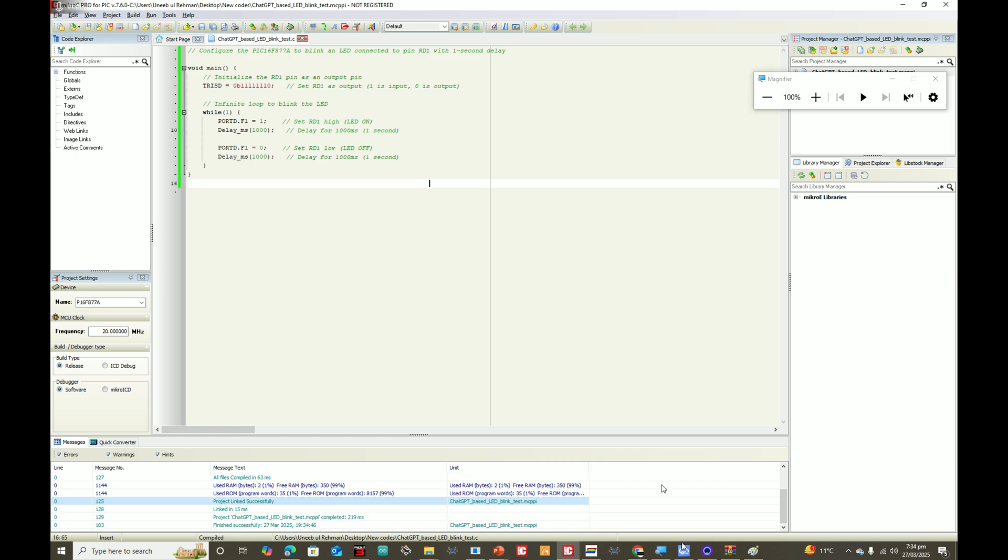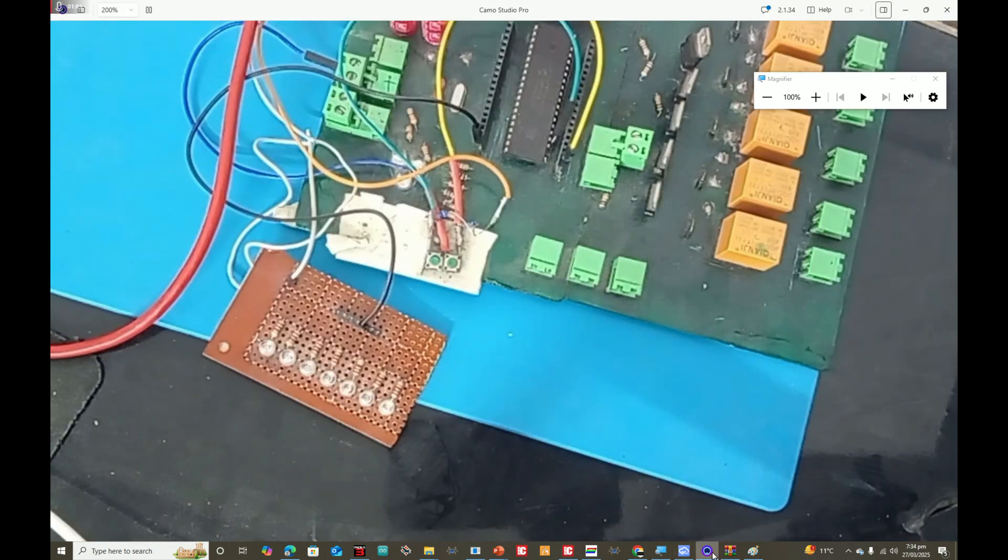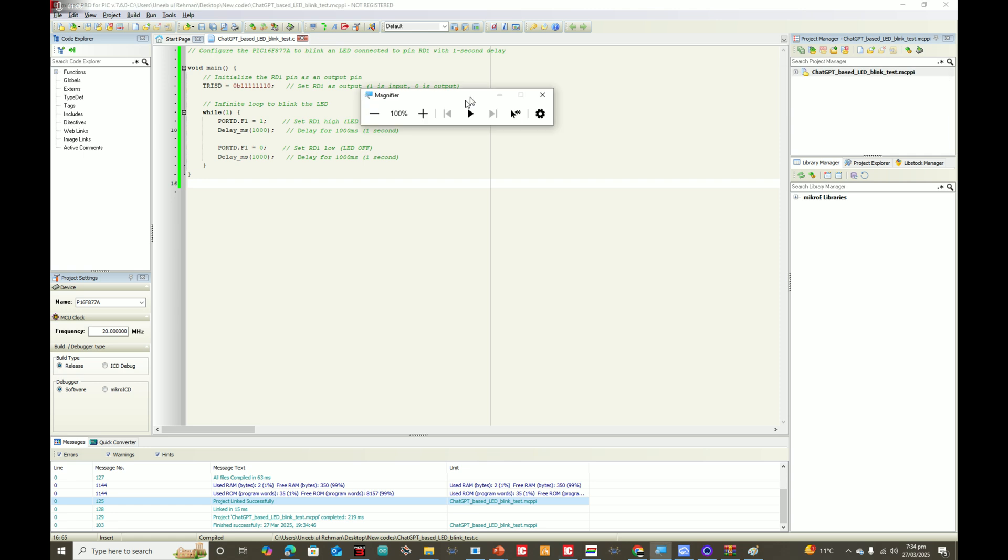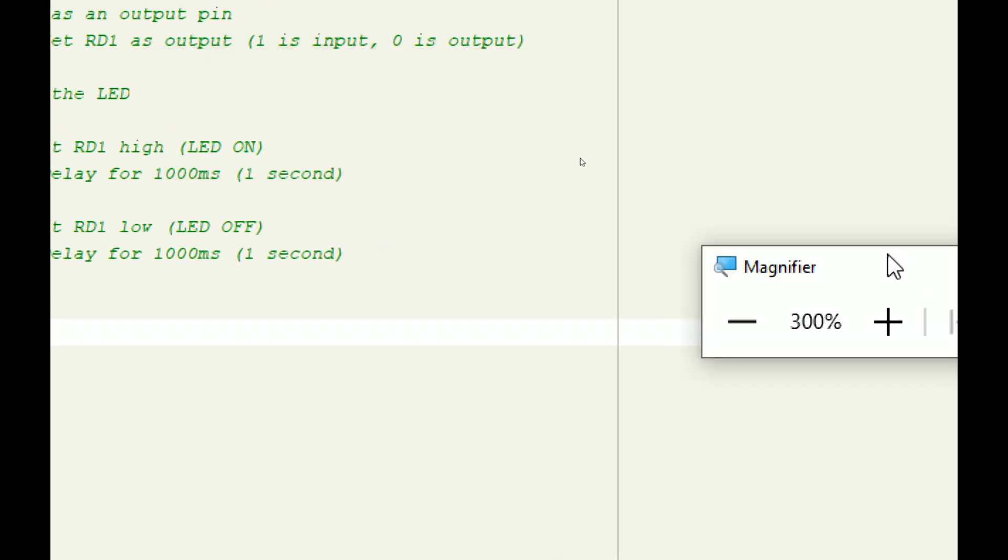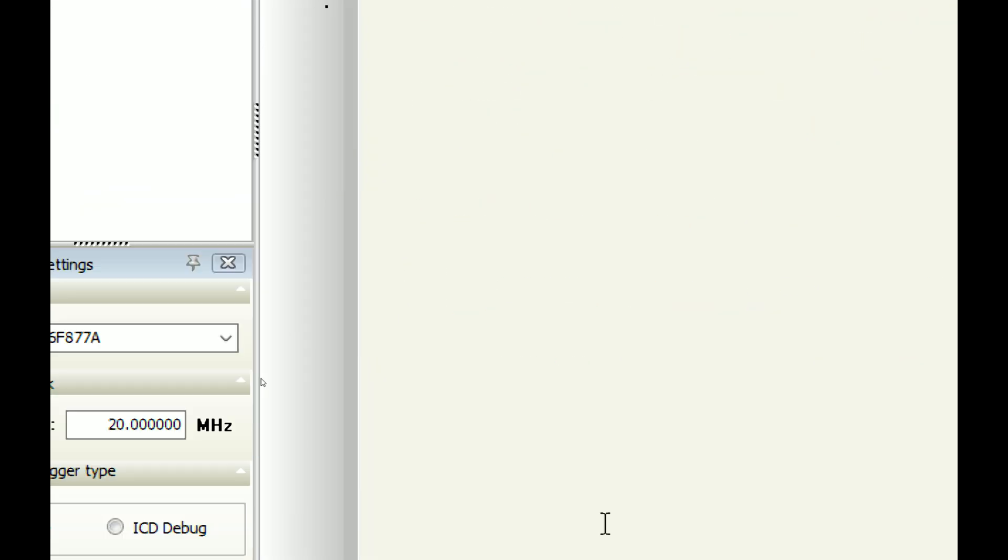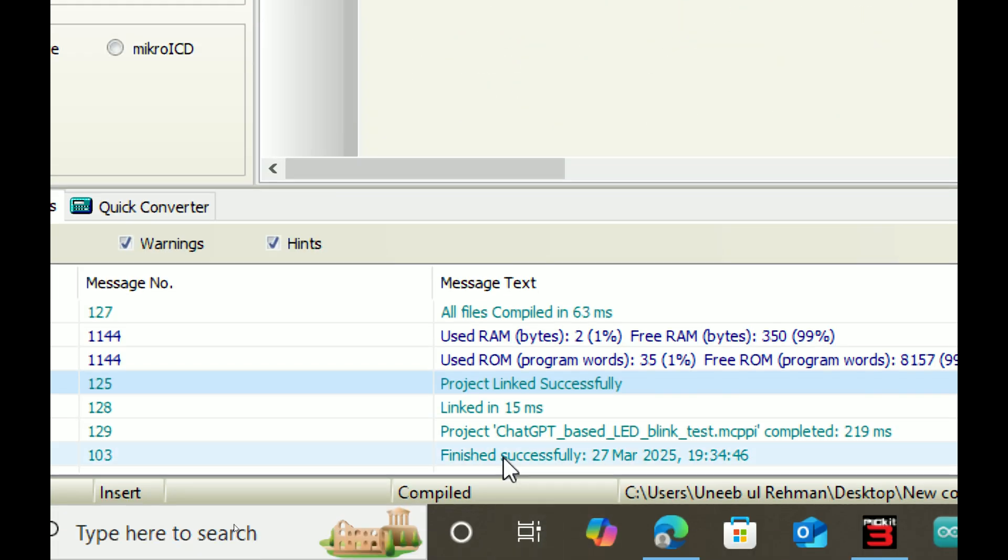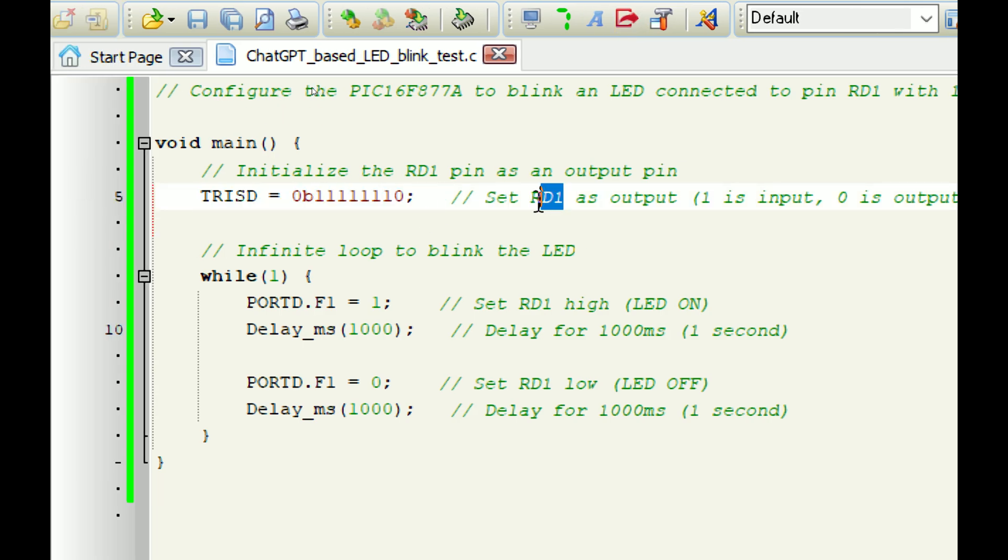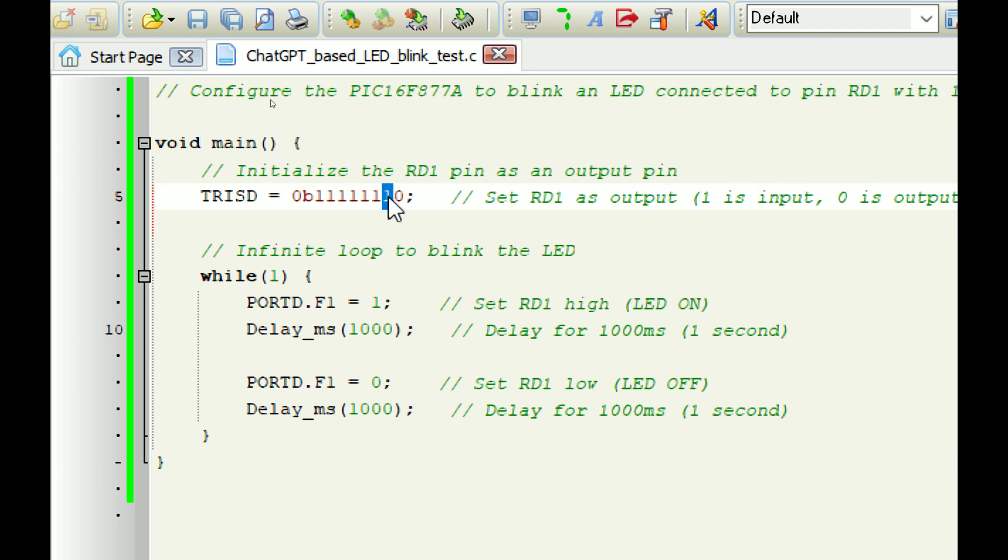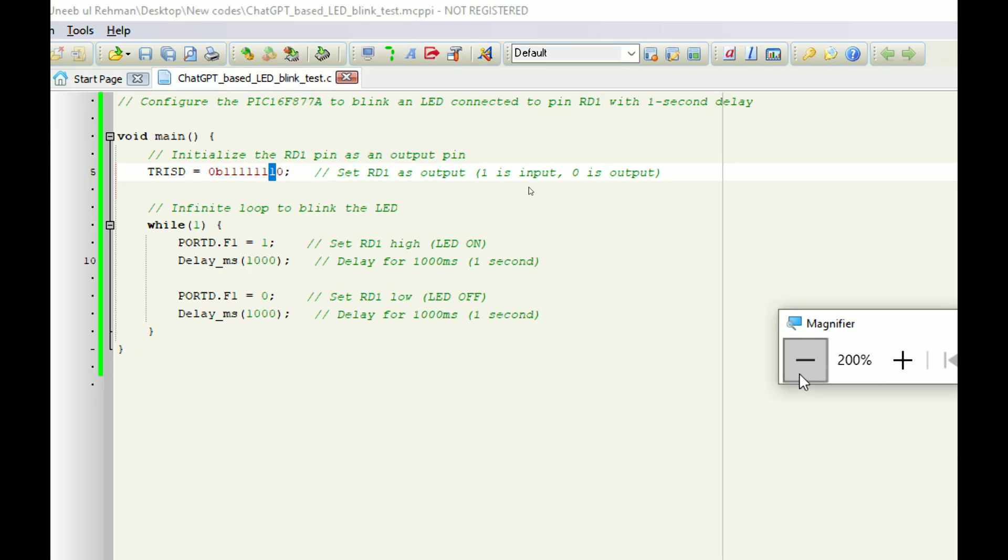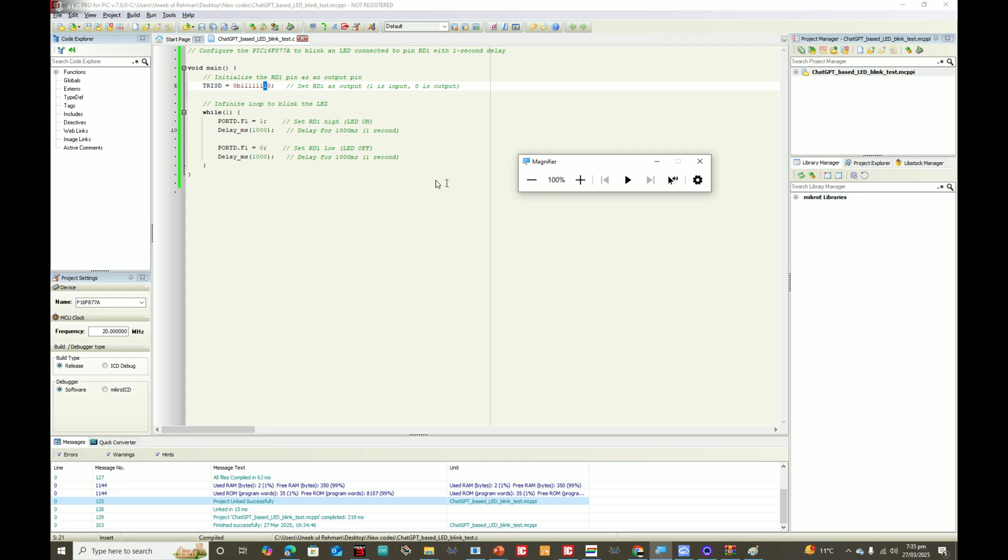But still the LED does not blink. The problem is very simple. The bad thing is it's giving no error here. It has declared pin RD1 as output, but in reality it's declaring RD0 as output. This is RD1, it is input. Zero means output, so this pin should be declared as output to make the code work. That's why ChatGPT is not generating perfect codes for a newbie, it's not recommended.